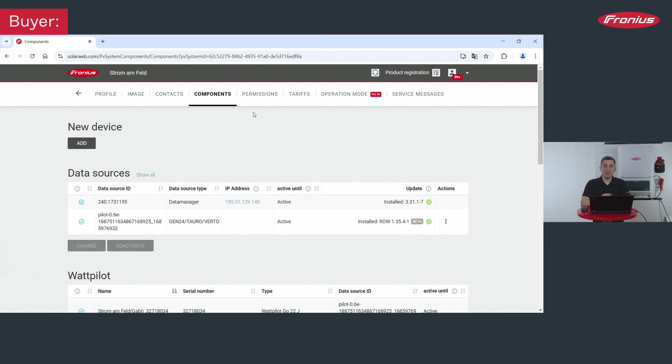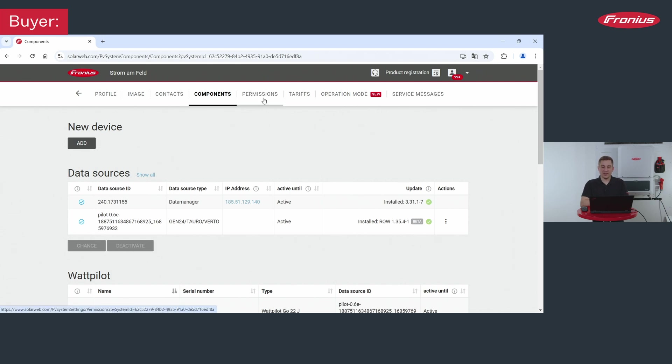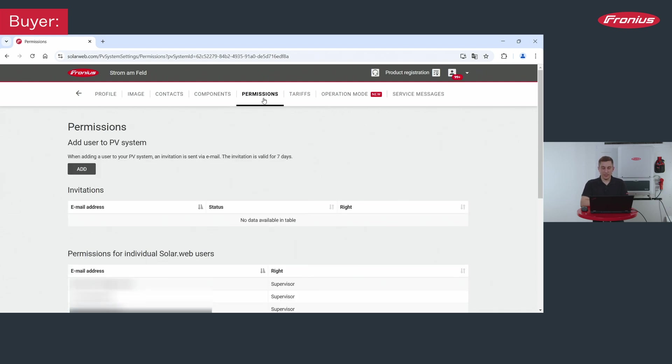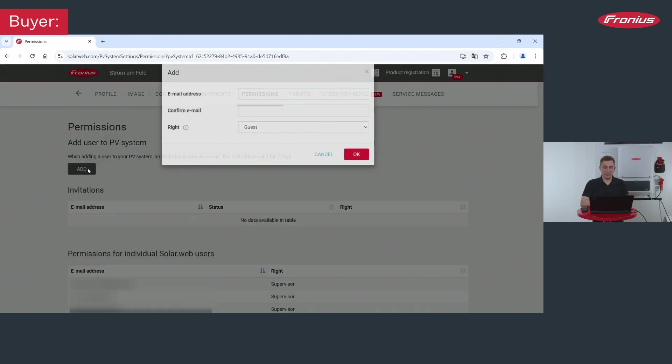Please note to finish this process you also need to grant permission for your installer to this solar web system. Therefore please click on the point permissions and then you can also always add a user to your existing PV system by clicking on the add button here.